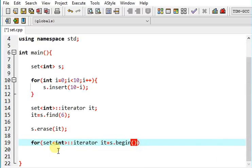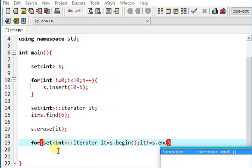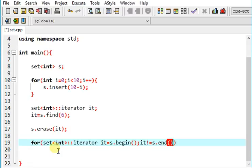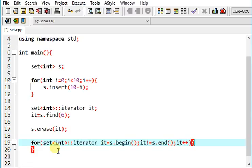s.begin() gives the beginning of the set. And as usual, s.end() gives the end of the set. Let's increment the iterator for the next position. Let's print out.